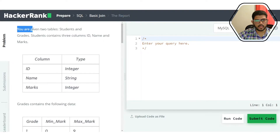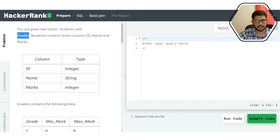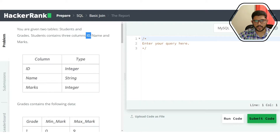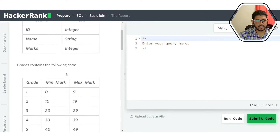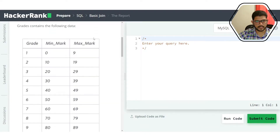Let's read the problem statement. We are given two tables: one is 'students' and the other one is 'grades'. The students table contains three columns: id (student id), name of the student, and marks obtained by the student. The schema shows id as an integer, name as a string, and marks as another integer.